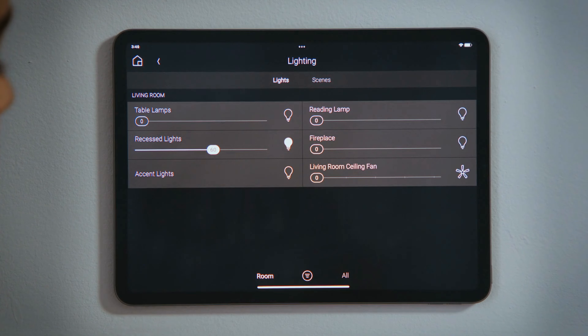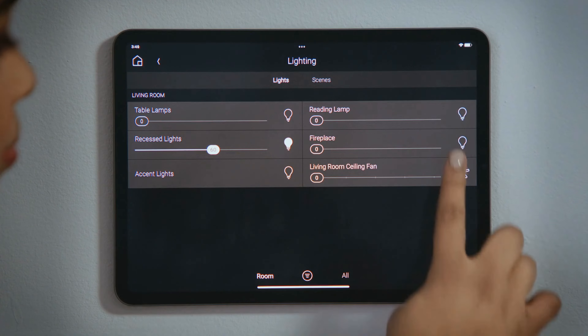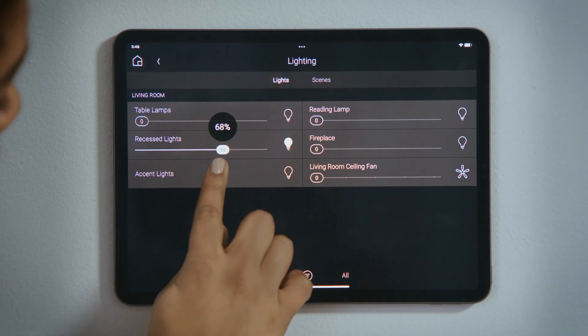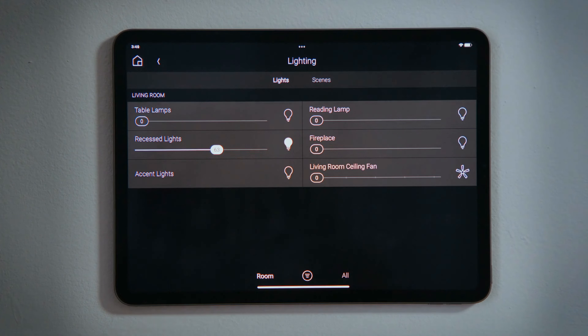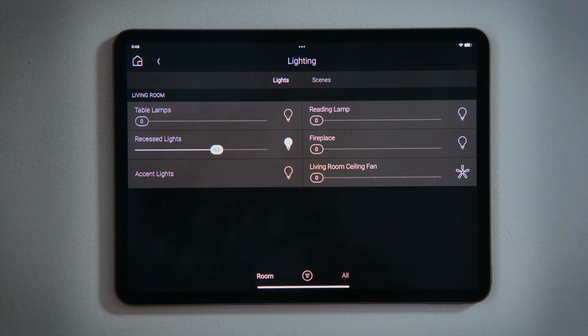Tapping an icon will toggle that light on or toggle it off. Or use your finger to drag the slider for a light to brighten, dim, or turn it off, allowing you to set your lights exactly where you want them.